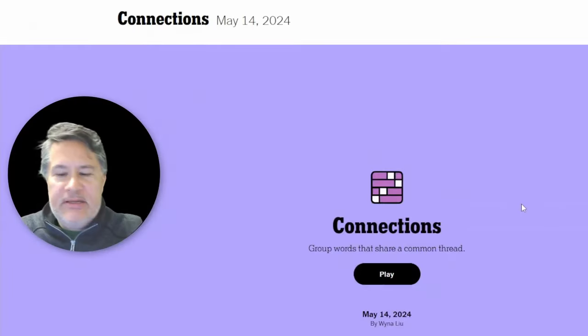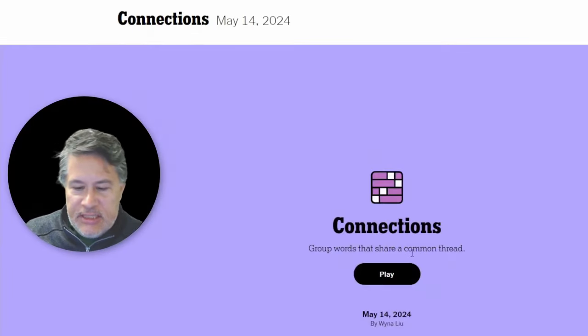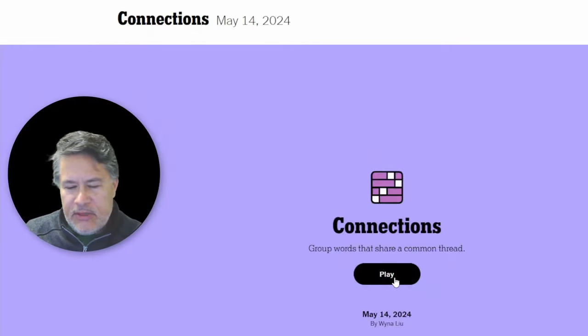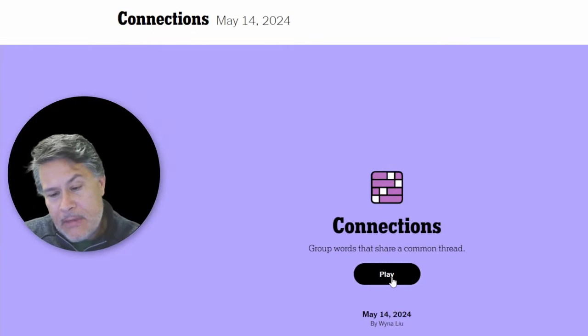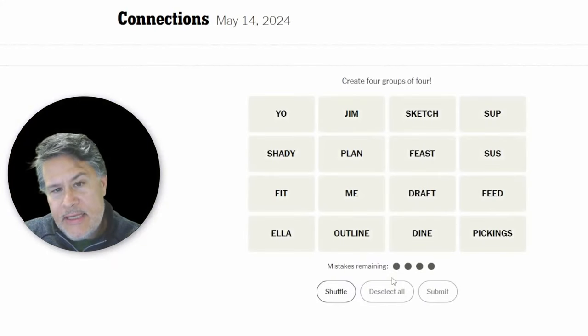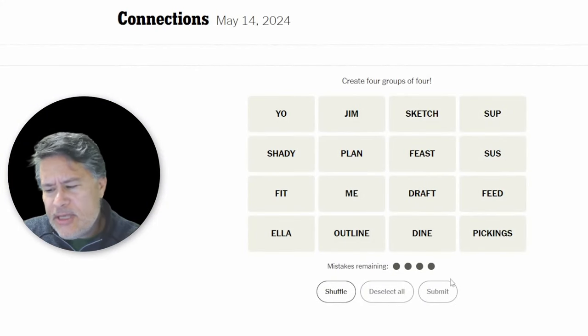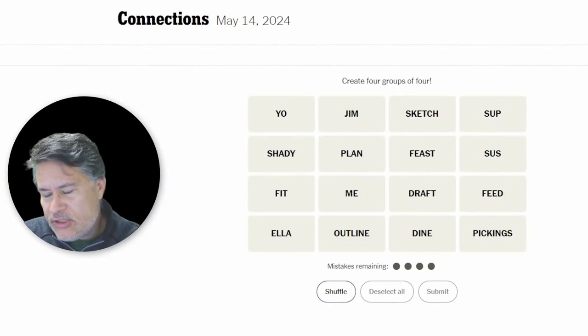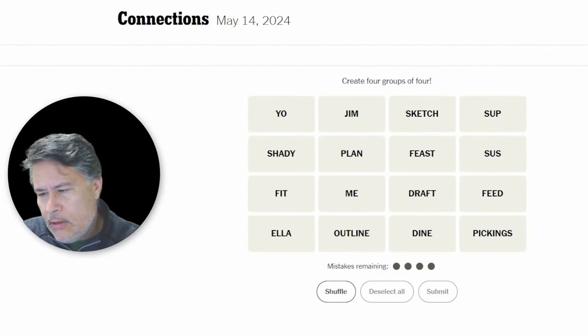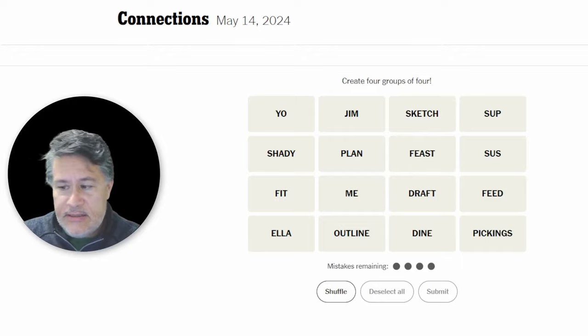What's up, everybody? It's time for Connections. Let's play it. We're on Tuesday, May 14. Let me just double check. Yes, indeed.